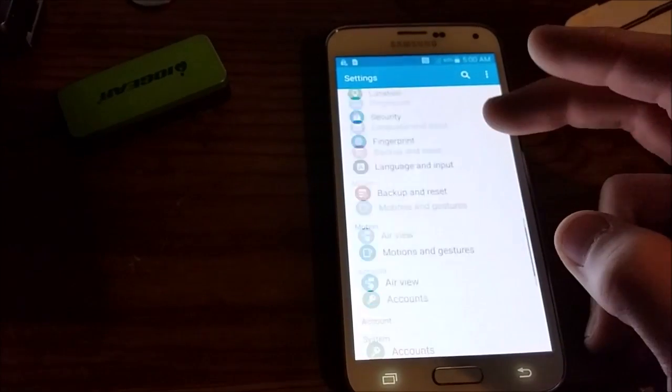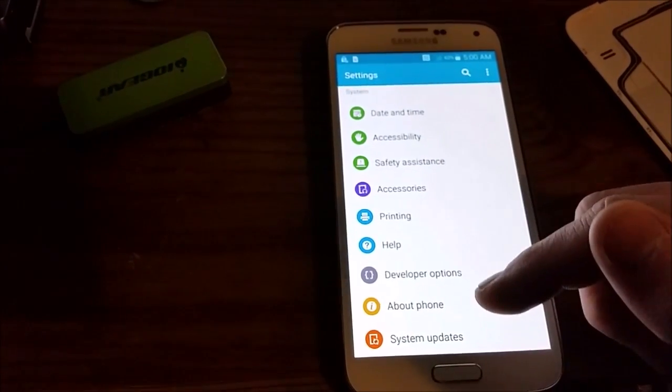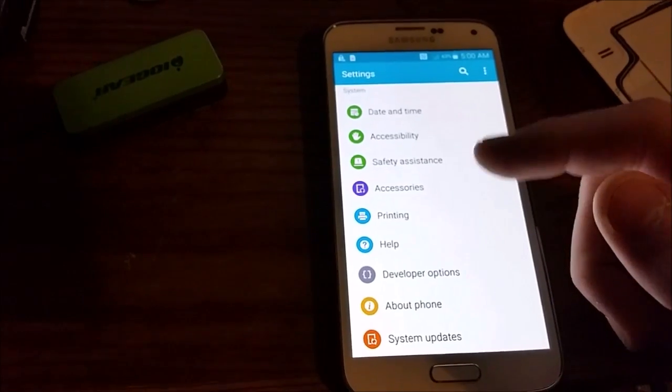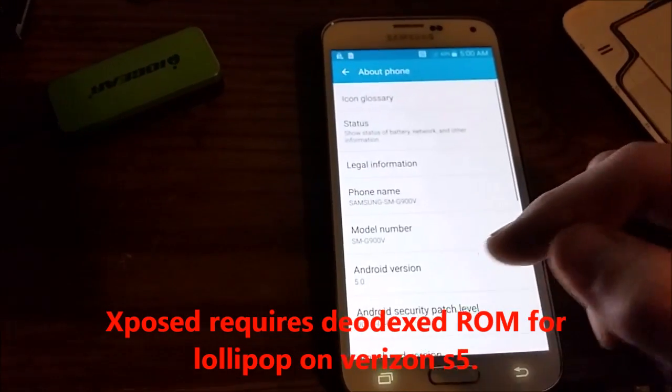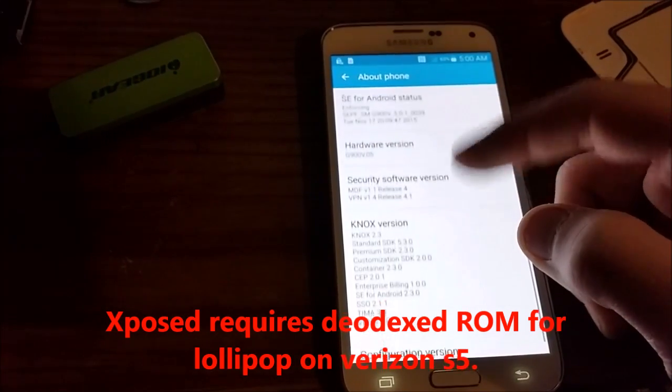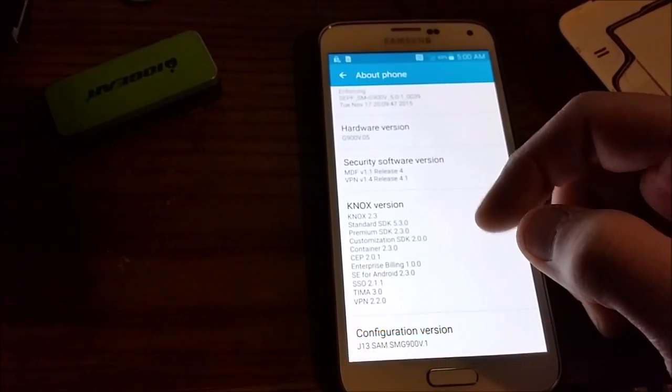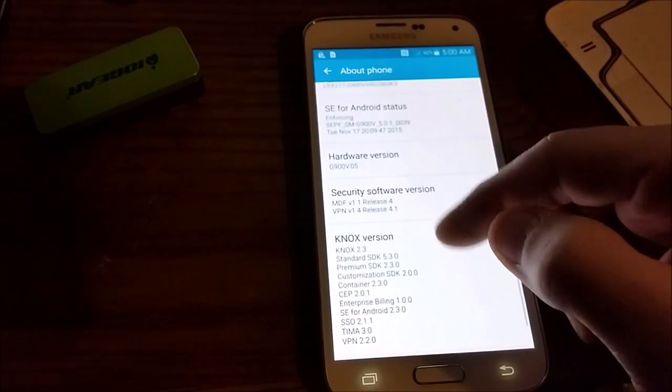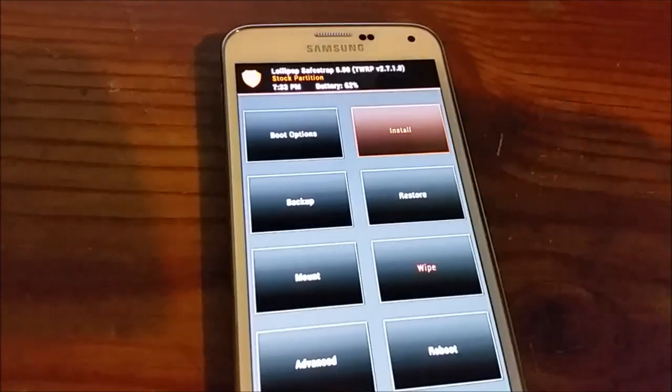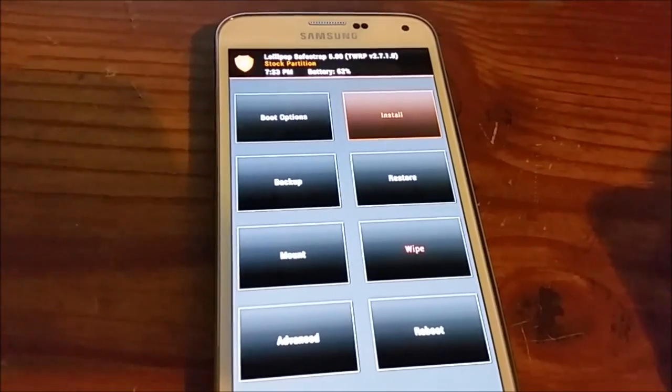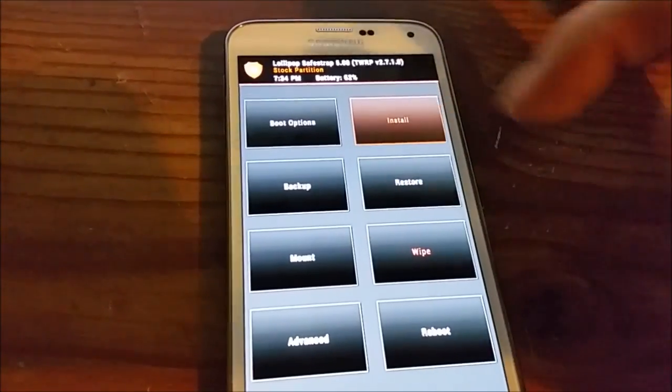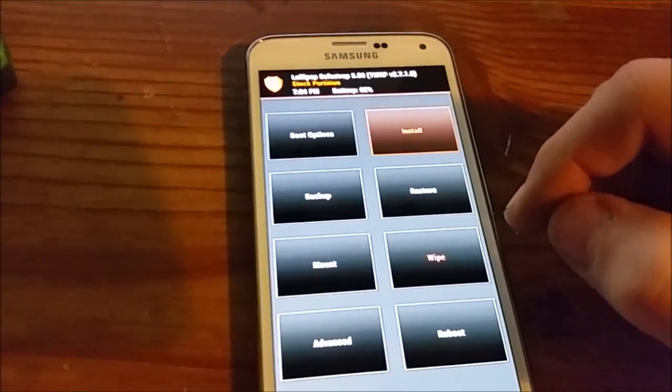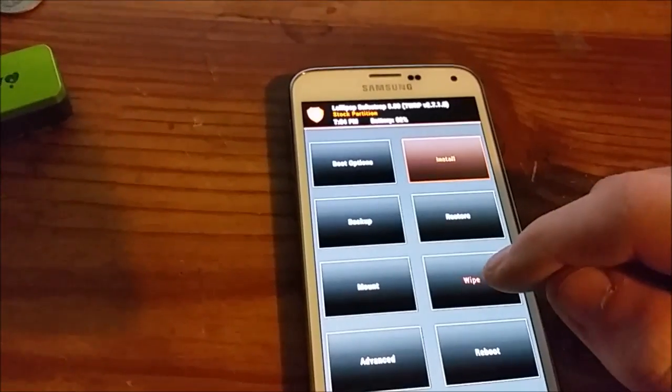I'm going to flash a custom ROM because I need to use Xposed, but as far as stock, looks like Knox is still there, so that was pointless. Alright, now I'm going to install a custom ROM. Normally you would backup, but since I don't care about this ROM or the data on this phone because it's new.